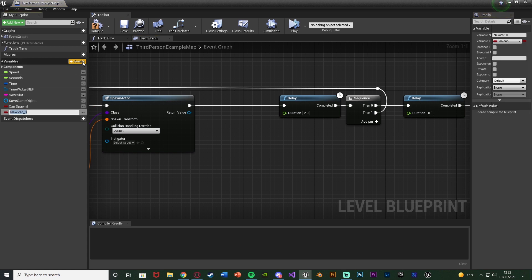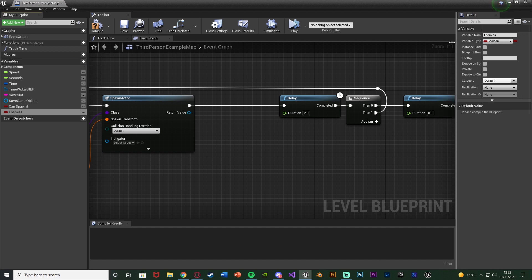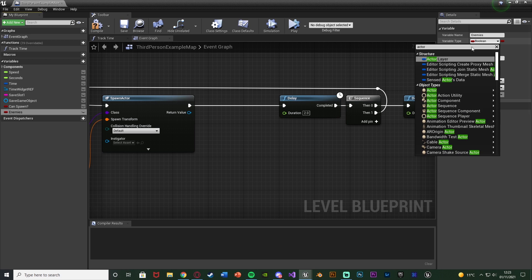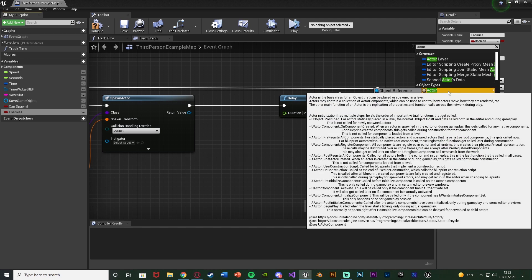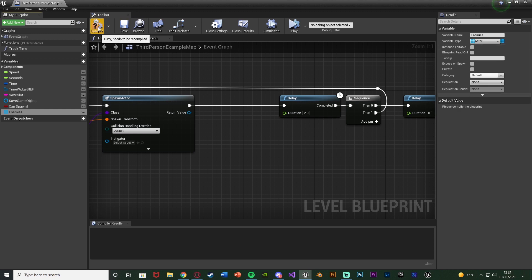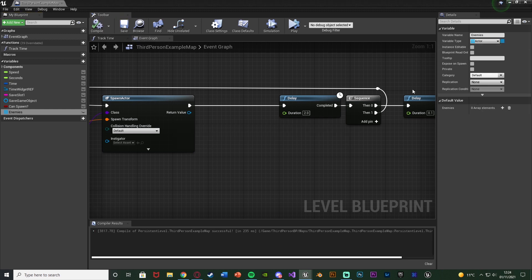We're going to create a new variable and name it 'Enemies'. We're going to change this to be an Actor Object Reference and change it from a single variable to an array — the three-by-three grid icon. Compile and save. Now we have a list or array of all the different enemies we currently have in the level.